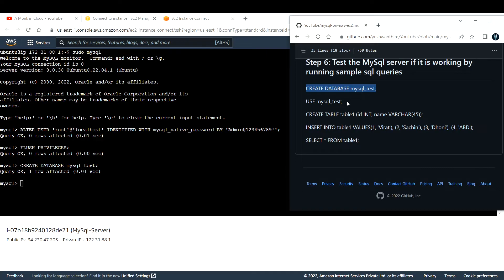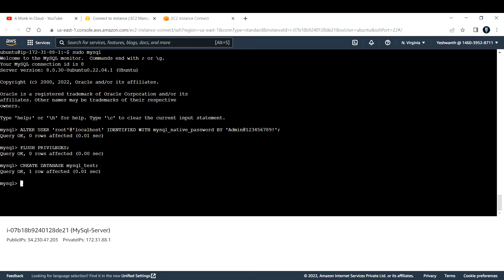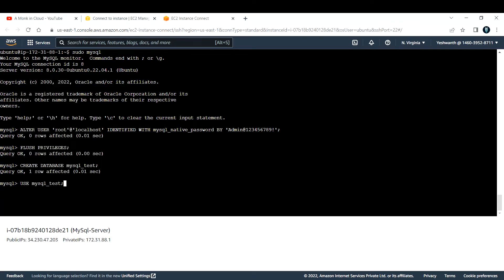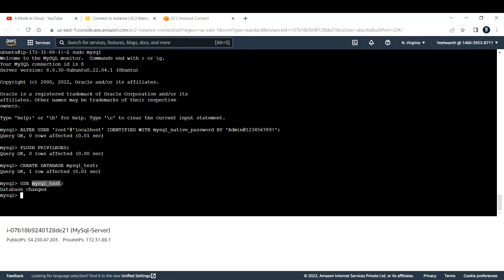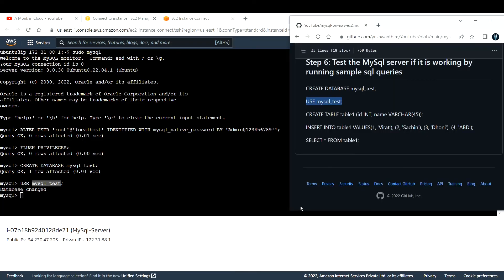Now let us start using the database that we have just created. We have created mysql_test, so let us start using that database. The command or the query is USE mysql_test. Let me paste it here. If you see database changed, that means we entered this particular database that we just created. Let us see the next step.